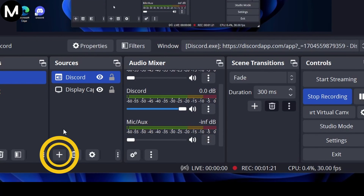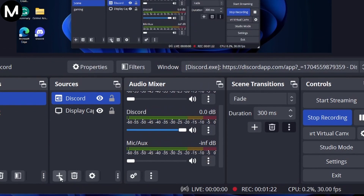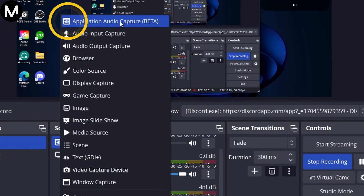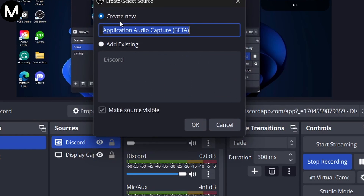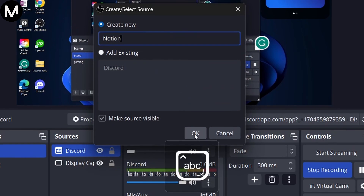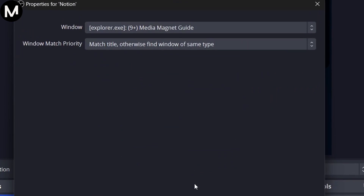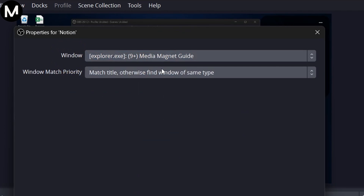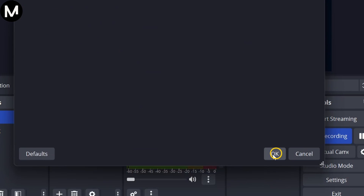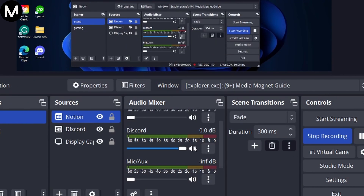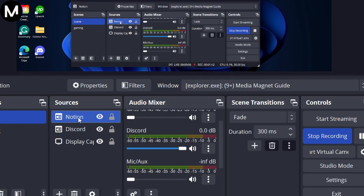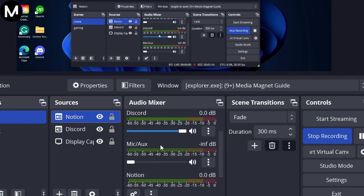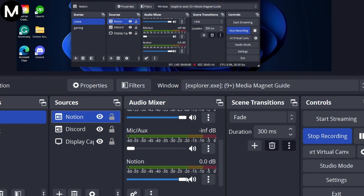Click on the plus button, add another Application Audio Capture, and label it accordingly. Choose the desired window, click OK, and it will appear in the audio mixer. Now you can control the audio levels of each application independently, ensuring a well-balanced setup for your recordings or streams.